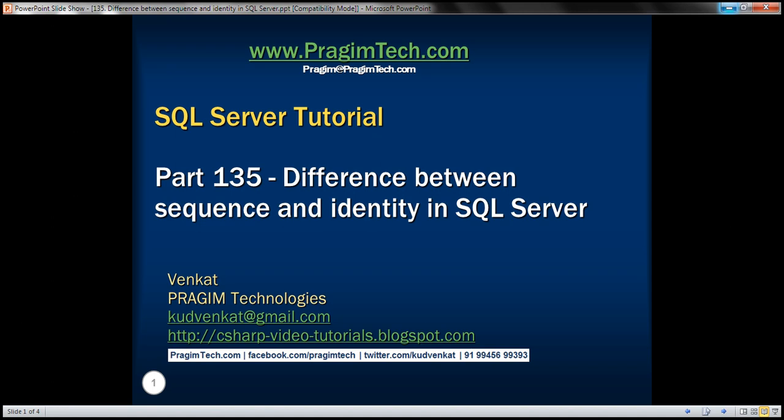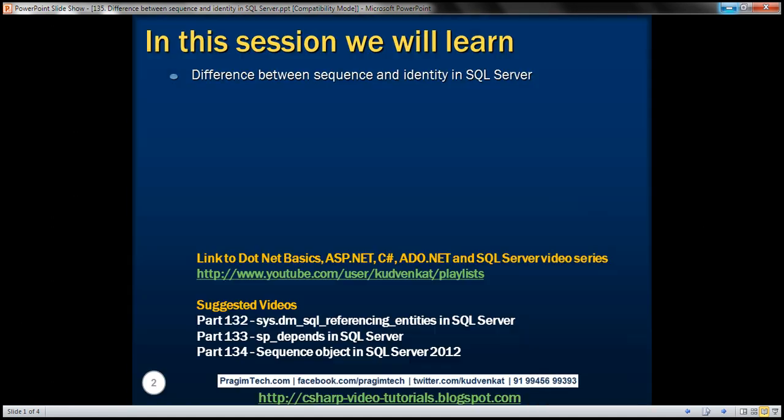This is part 135 of the SQL Server tutorial. In this video, we'll discuss the difference between the sequence object and identity property in SQL Server. This is a continuation of part 134, so please watch part 134 before proceeding.